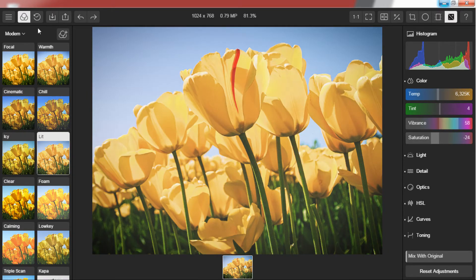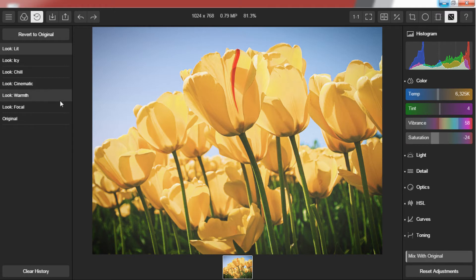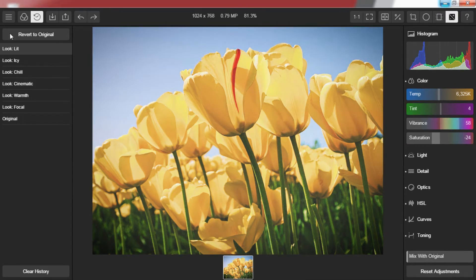The next one is History. The tool remembers everything done by you on the pic. You can undo each and every activity you have made on the picture. To see what you have done on the pic just click on the history or use H key to open. Everything you see in the box is what I have done on the picture till now.